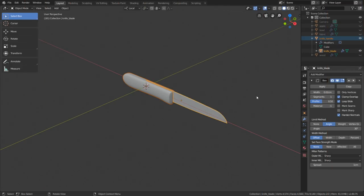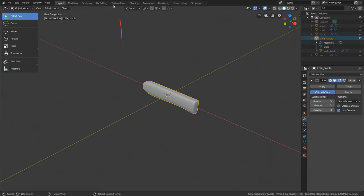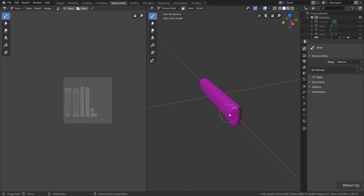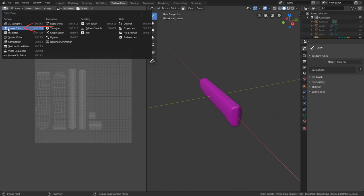Let's start with the texture painting process of the knife, starting with the handle. First let's select the blade and hide it — you can press H to hide. Then select the handle and for texture painting simply click on the texture painting workspace. As you can see this turns pinkish, and pinkish always means that there is basically no texture attached to it. We are automatically switched to texture paint mode, and over here we have the image editor — not the UV editor.